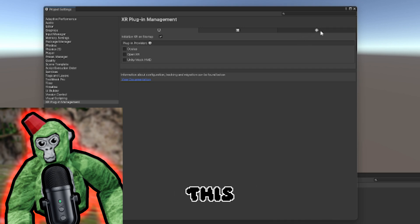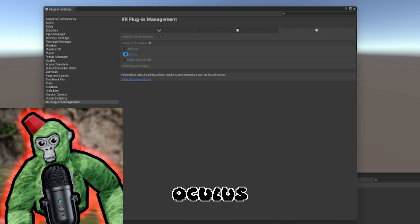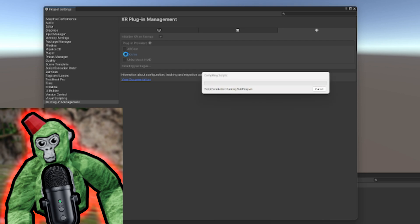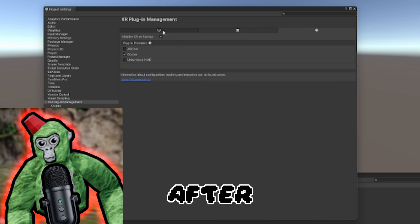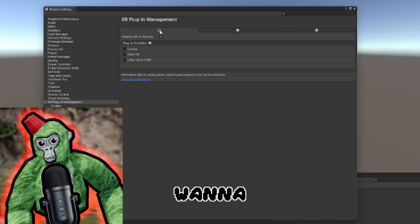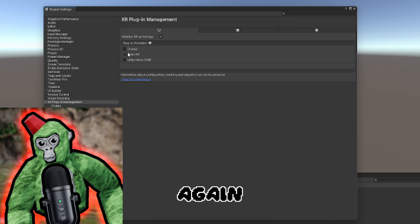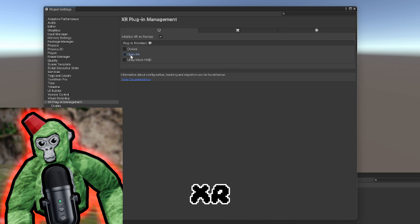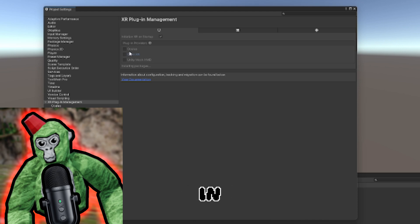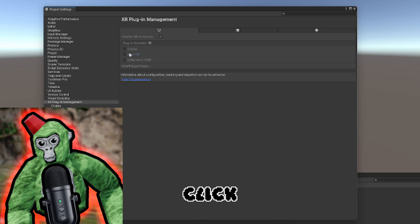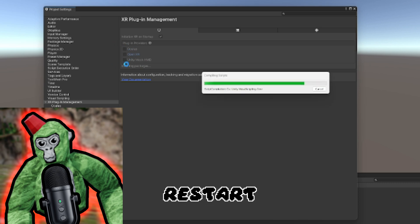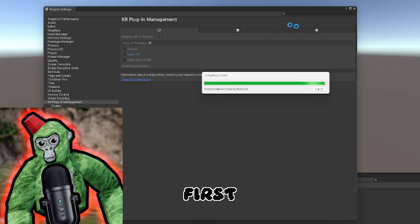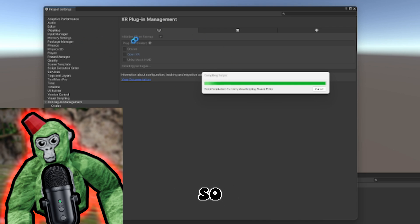First, click on the Android icon, then click on Oculus. Let it load. After that, click on the monitor again and click on OpenXR. Make sure you do it in my exact order.